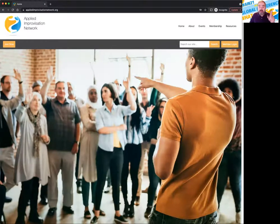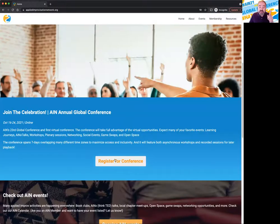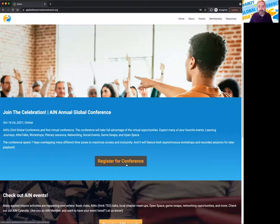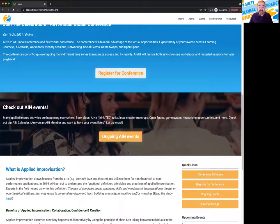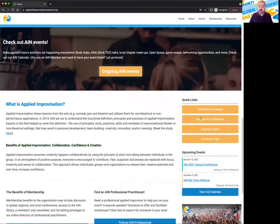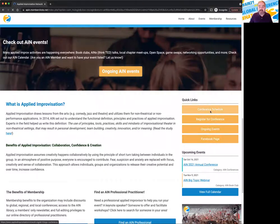Now hopefully you've registered already. If you didn't register, you would click register for conference. If you didn't, that's where you register. But if you did, scroll down to the quick links and you want to click on conference schedule.